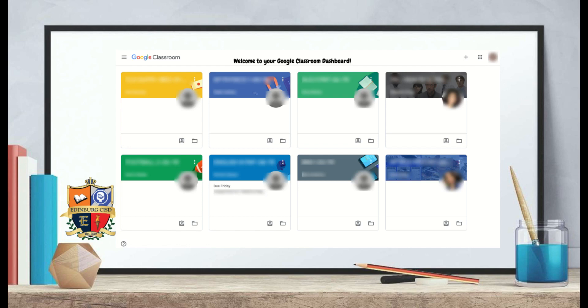Now you are ready to engage Google Classroom. This is your Google Classroom dashboard. Welcome to Google Classroom.